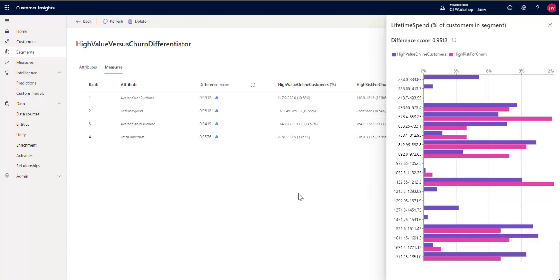So this is how you can use the differentiator to see the key factors that are different between different segments for you. Hope you enjoyed this video and tune in for more videos as they become available.